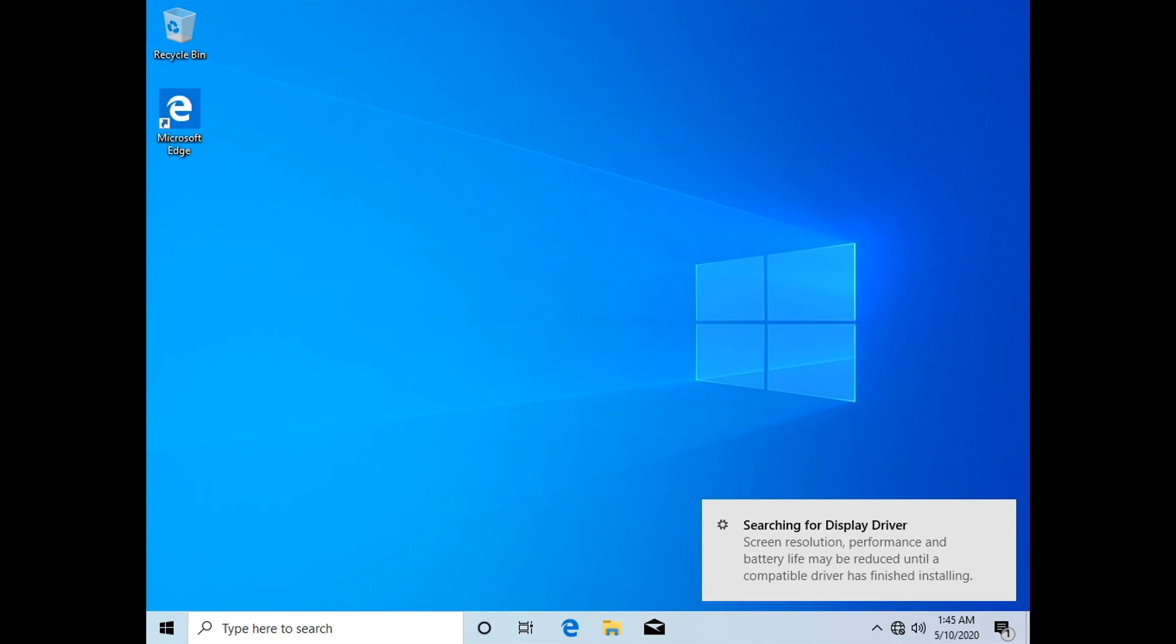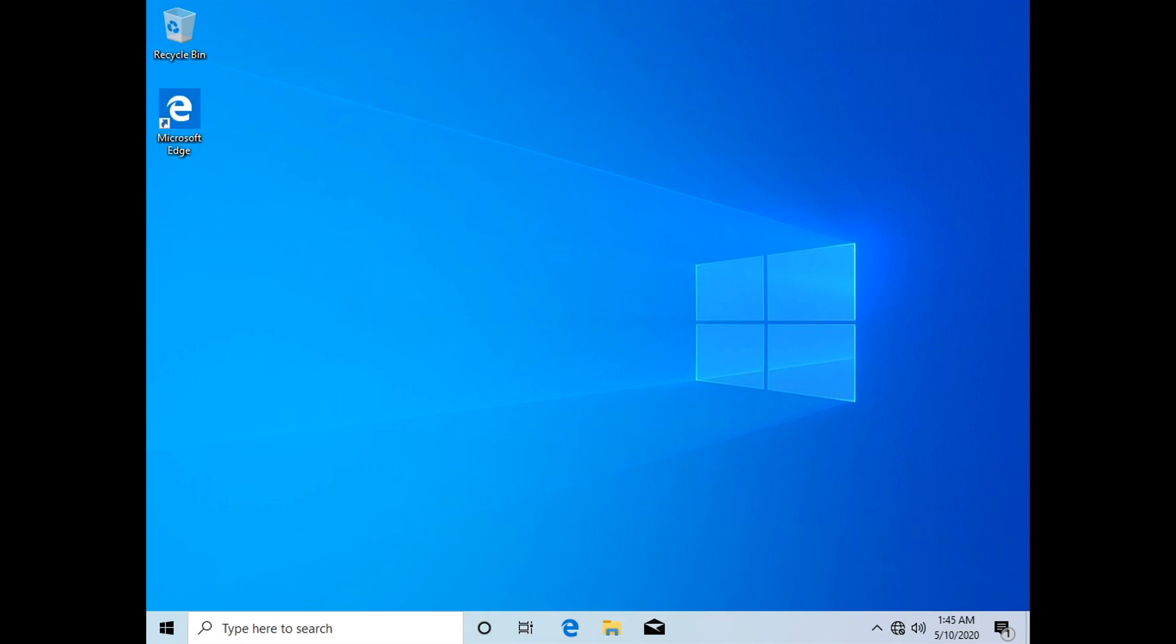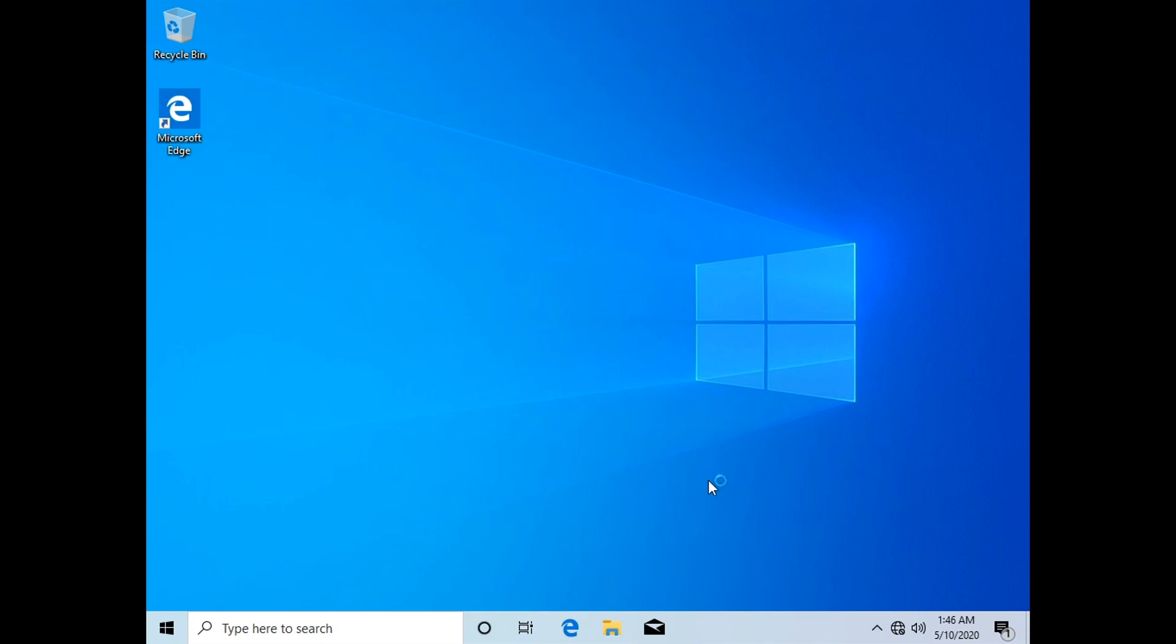That's it. It's already installed, but you need to do a few more steps in order to actually be fully usable. For now, the first step is to activate Windows.